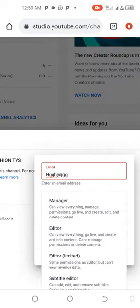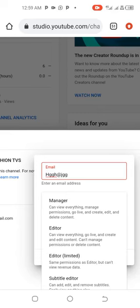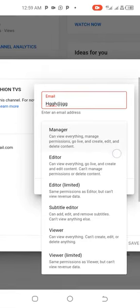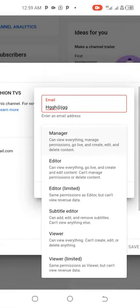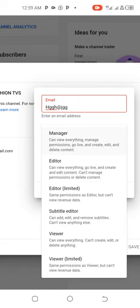You see the second role, you see editor can view everything, go live and create and edit content, but can't manage permissions and can't delete content. You have other roles. You read the rules and know the one you want to assign to the person. You can make the person viewer to just log in and view things and not do anything.